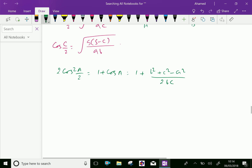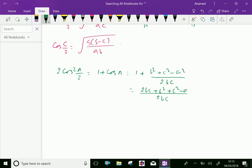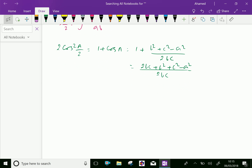Taking LCM equal to 2bc, we get 2bc multiplied by 1 is 2bc, plus b² + c² − a², giving us b² + c² + 2bc, which can be written as (b + c)² minus a², all over 2bc.